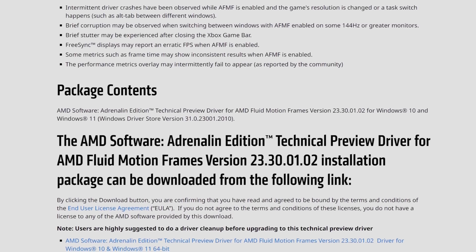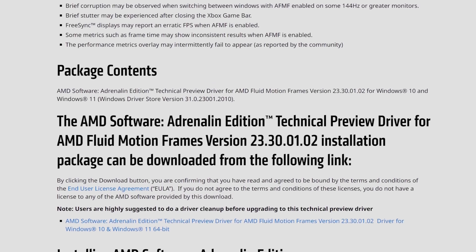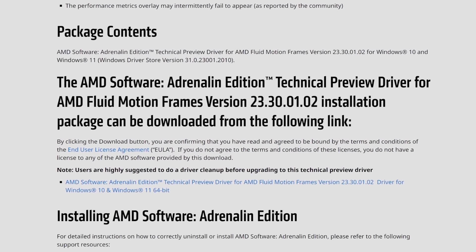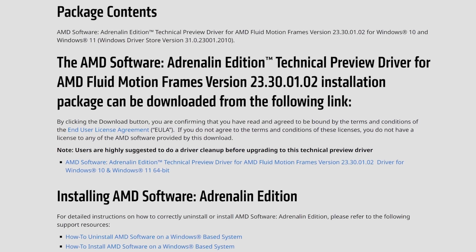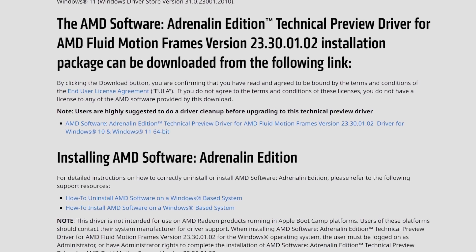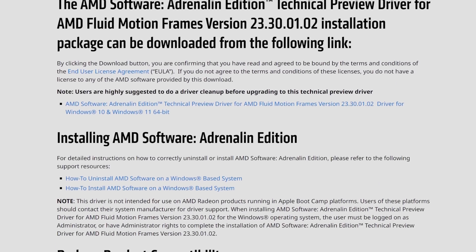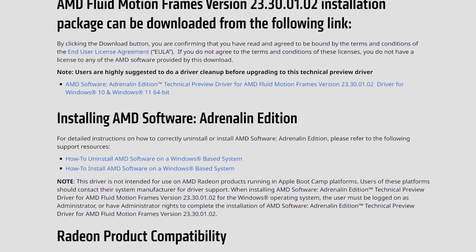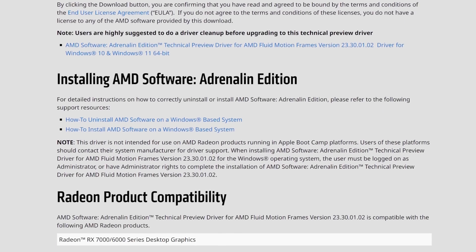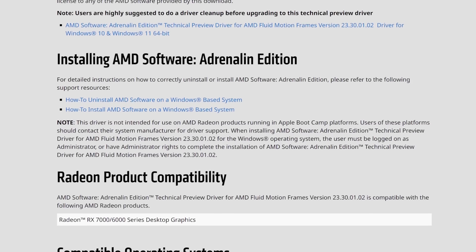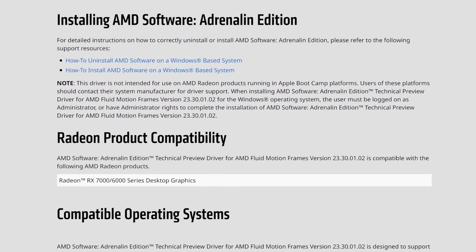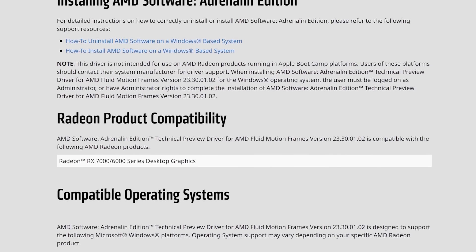I've already done two videos on this technology. They also interact with V-Sync and FreeSync differently — FSR 3 only paces frames correctly when V-Sync is enabled, whereas Fluid Motion Frames can't have V-Sync enabled at all. It says they're not compatible, at least currently.